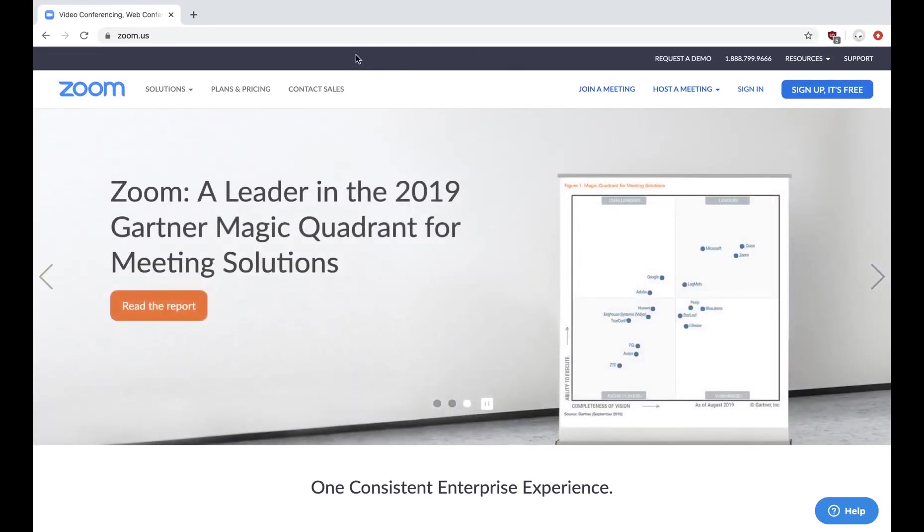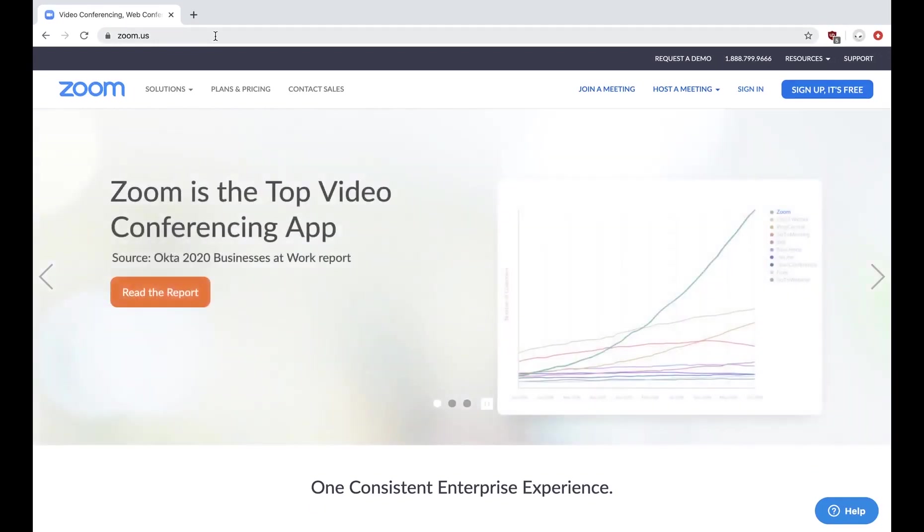Hello everyone. This is your friendly neighborhood AC fan. I'm here today to show you how to install Zoom on your device.